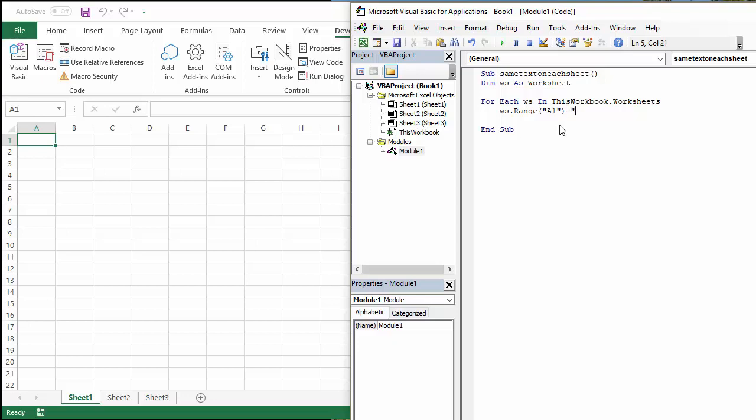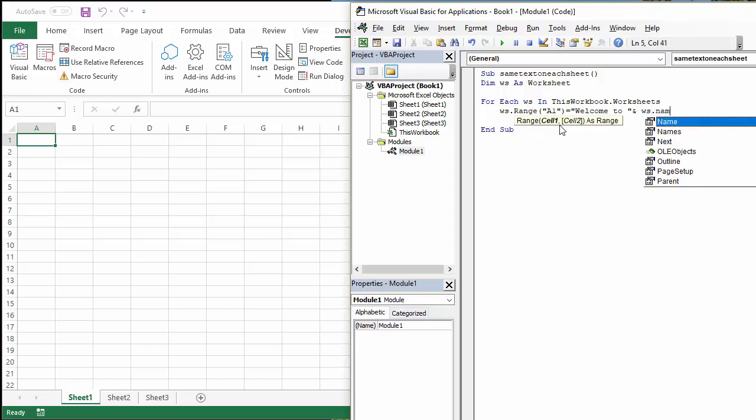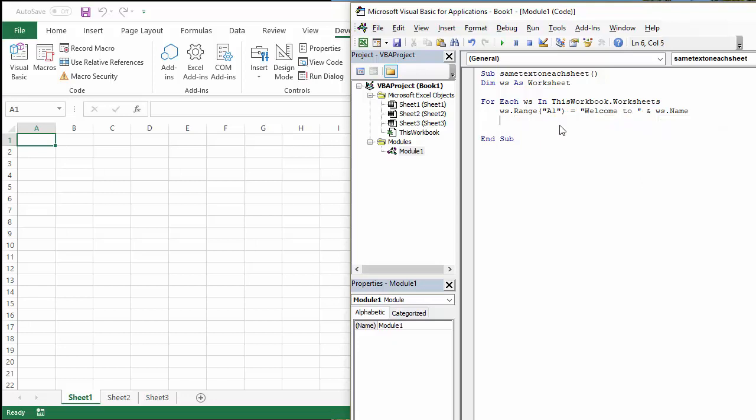I'm going to say welcome to, and then I'm going to say the name of the sheet. So I'm going to use the ampersand character to concatenate welcome to, to the name of the sheet. So that'd be ws, the name of my variable, dot name. That'd be the name of the sheet.